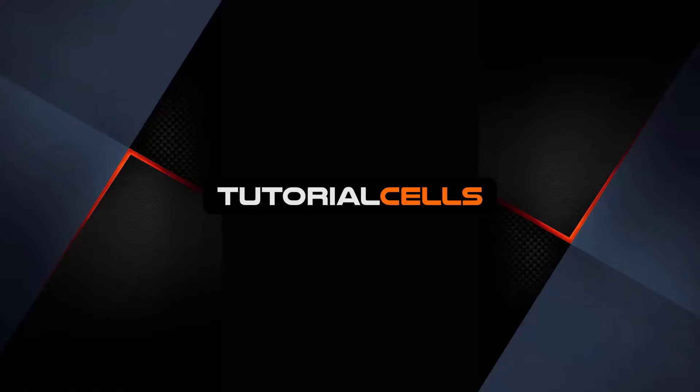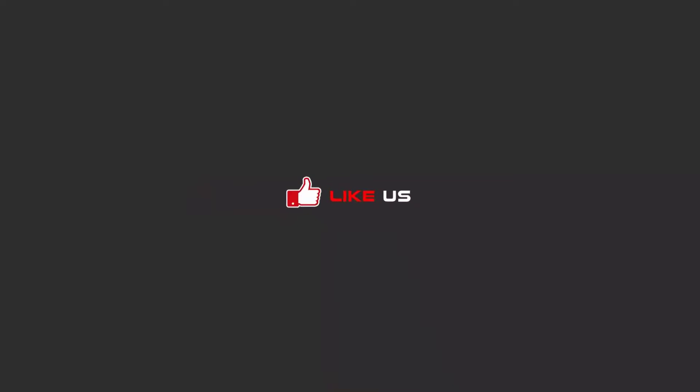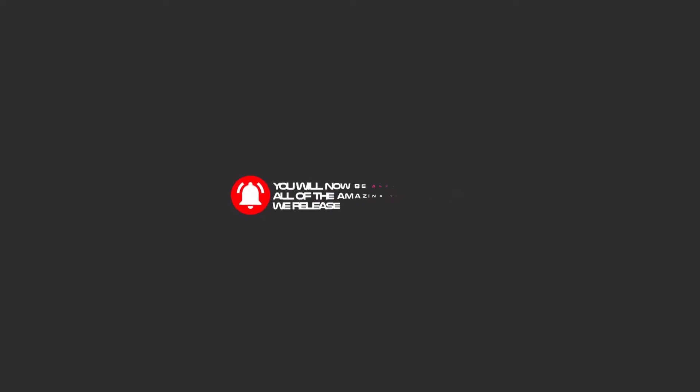Hello my friends, to continue these tutorials on YouTube, subscribe to us, like us, and hit the bell icon and now you will be alerted about all of the amazing videos that we release.